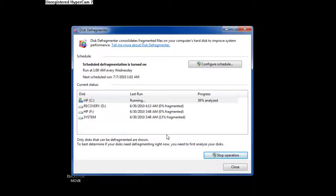On Windows Vista, I don't even believe that you can analyze your disks. I think that you can just defragment them.